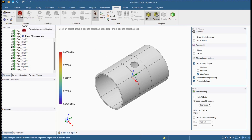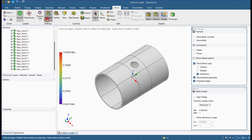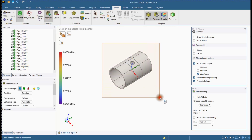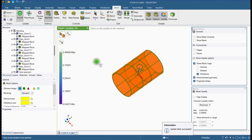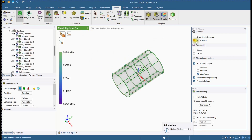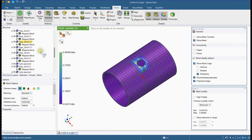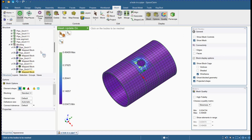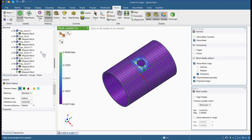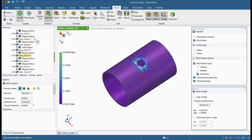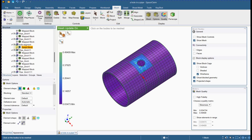Click here to activate mesh tools. Select physics, add body for block creation, generate the mesh, and show mesh. You can see that mapped blocks are created, with a single swept block where the hole is.